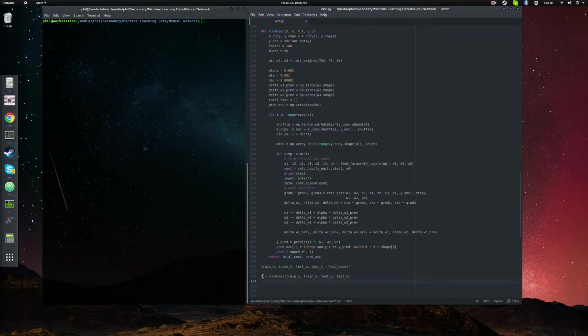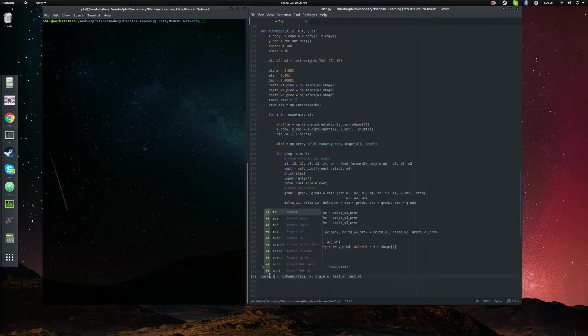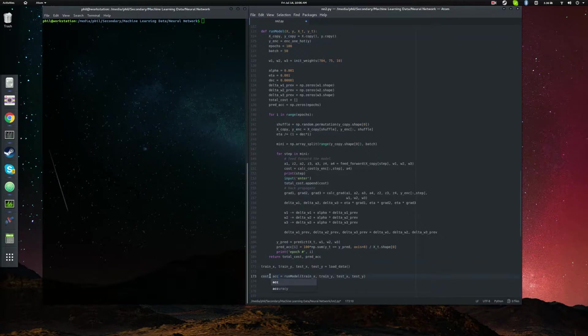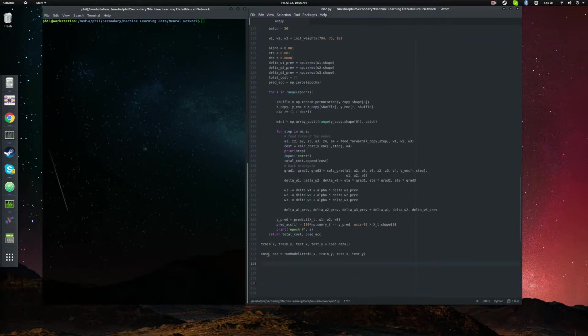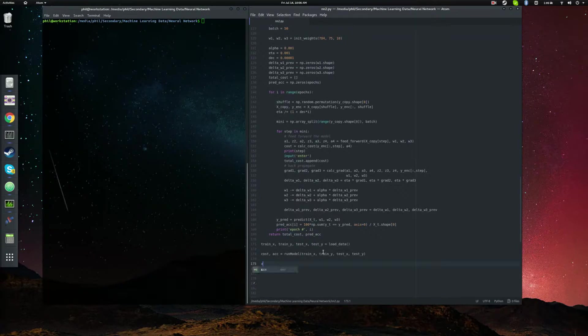And so we need to modify this, say something like cost and accuracy equals run model. And then we're going to want to plot this data. But all we've returned is the y-axis, essentially. So let's go ahead and make our x-axis, the list comprehension.